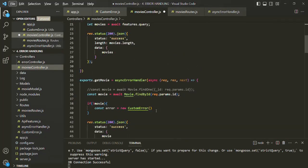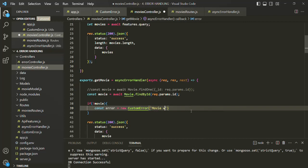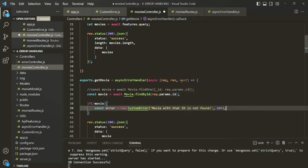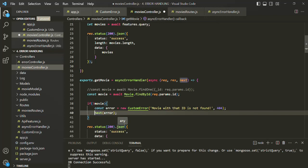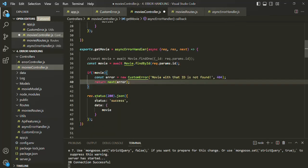Now let's scroll down. Here we are creating an instance of the custom error class. As we learned earlier, this expression calls the constructor of custom error, which expects a message parameter and a status code parameter. For the message, let's say 'movie with that ID is not found', and the status code will be 404. Finally, let's pass this error object to our global error handling middleware by calling the next function with this error as its argument. One important thing to note is that once the global error handling middleware has been called and executed, we want to return from here because we don't want to execute the rest of the lines of code in this function.